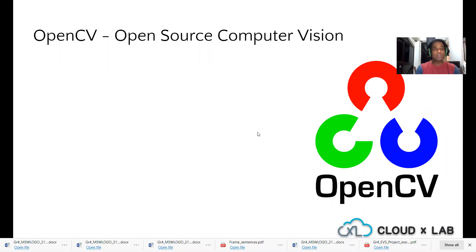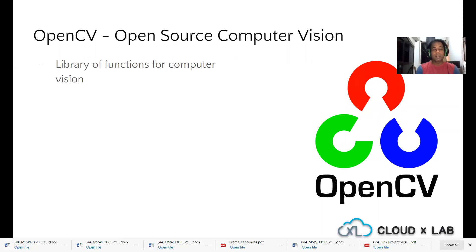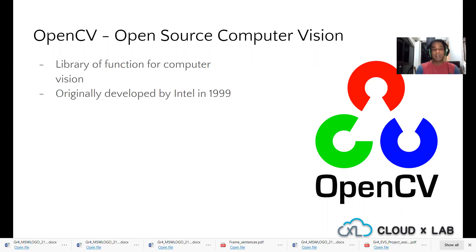What is OpenCV? OpenCV is a short form of open source computer vision. It's basically a library of functions for computer vision — an enormous library with lots of functions. It was already developed by Intel in 1999.